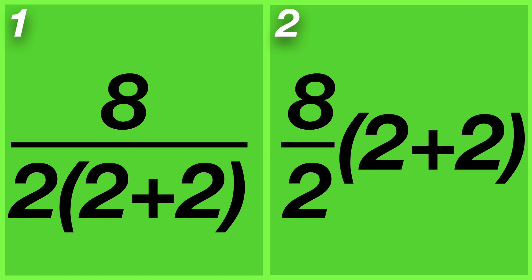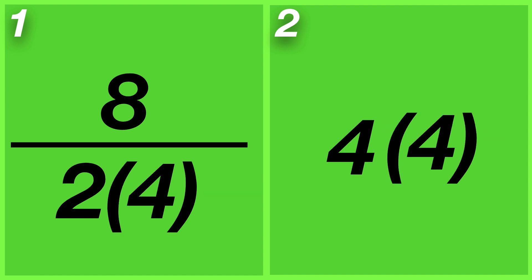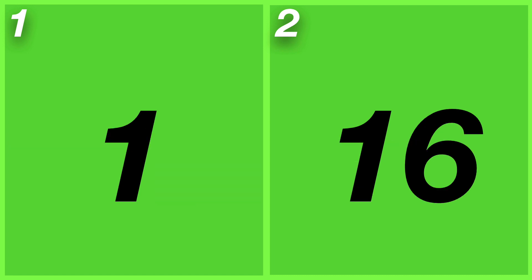So solving these two in parallel, 2 plus 2 for both sides becomes 4. And the left side becomes 8 over 4 times 2, and the right side becomes 4 times 4, which then gets us to the two answers 1 and 16.